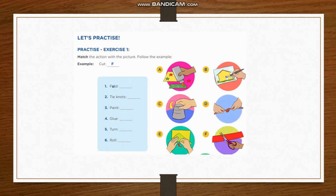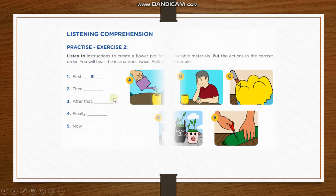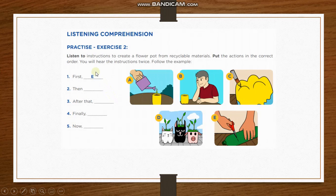Okay, this is the part of your homework. Let's practice. Practice number one: match the action with the picture. Exercise number two: you have a listening comprehension.